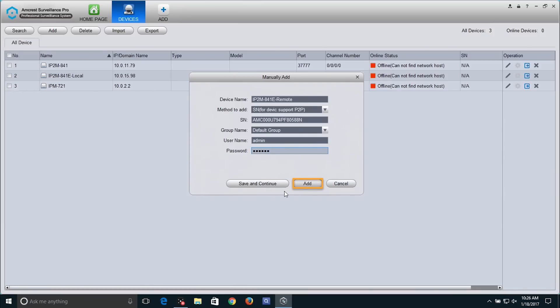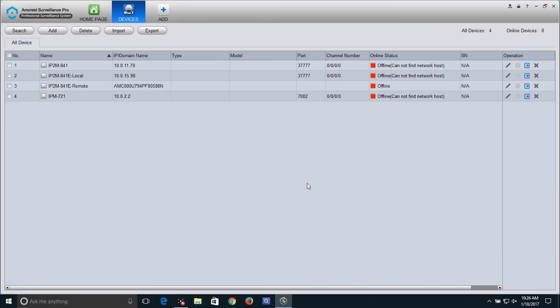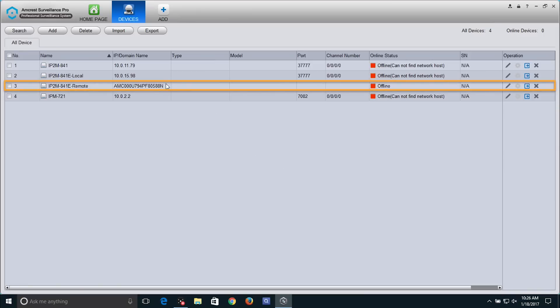Otherwise, click on the Add button to add your camera to the device list now. In the Online Status column, your device will appear to be offline.